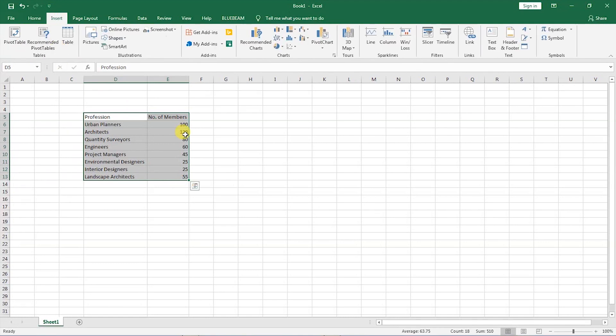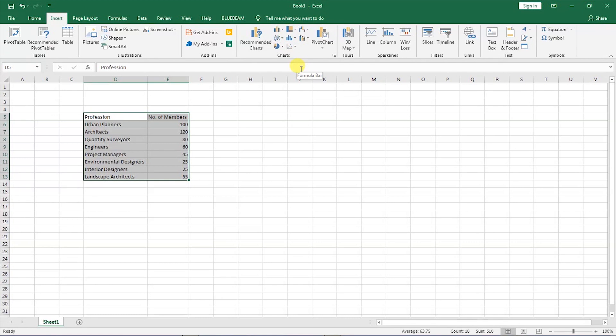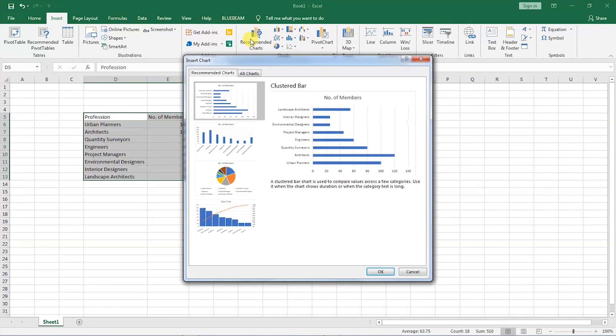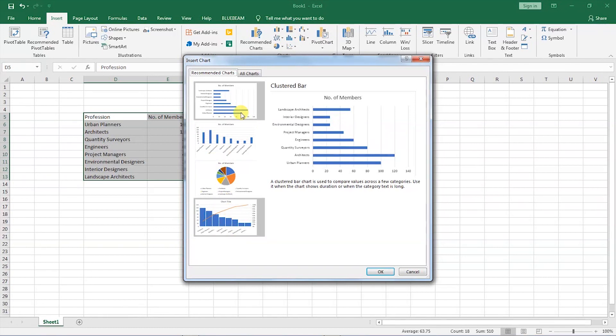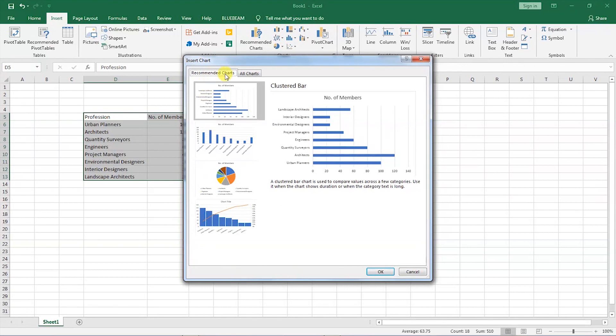After that, step number two is going up here to insert, and then when you click on insert, you can see we have recommended charts, we have lots of charts here. I want us to click on recommended charts for the time being. If you can see, the first one is a very nice one, it is a clustered bar chart. We have a column chart, we have a pie chart. If you want to see the exact list for all types of charts that we are able to create, you can click on all charts.